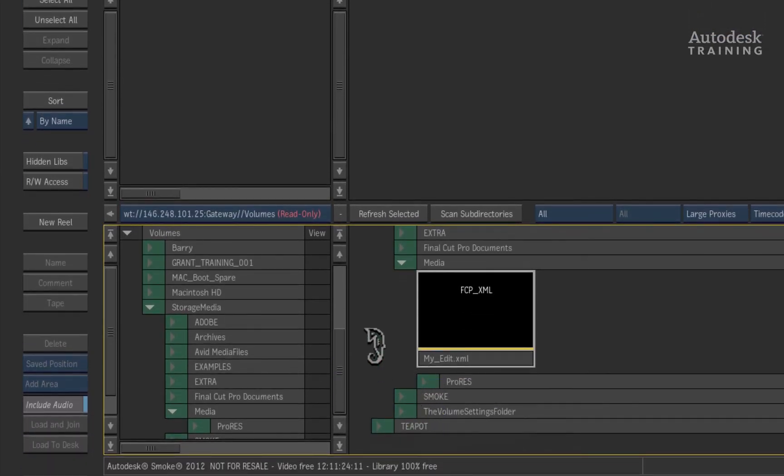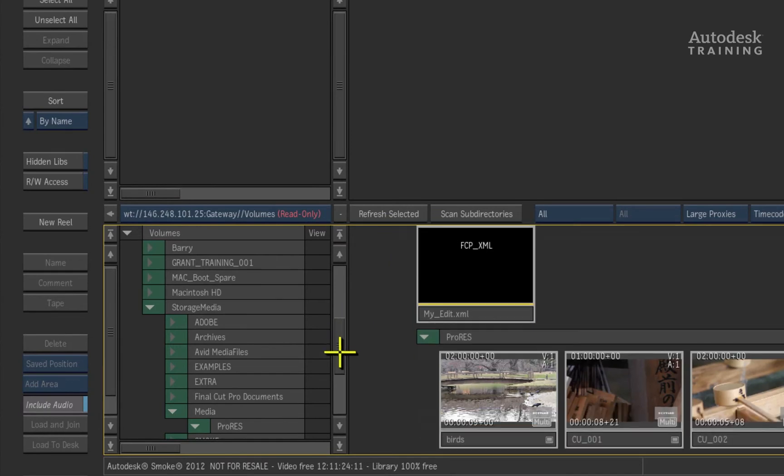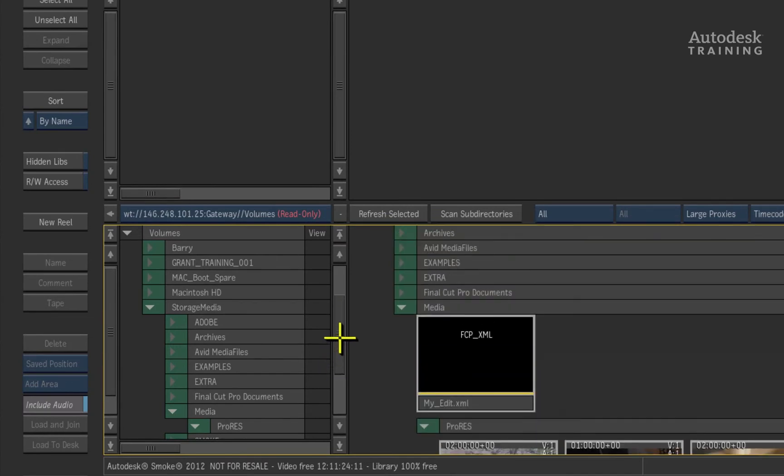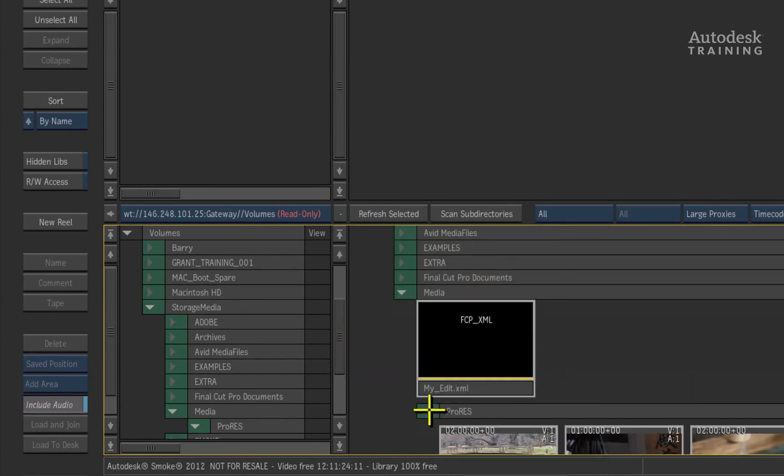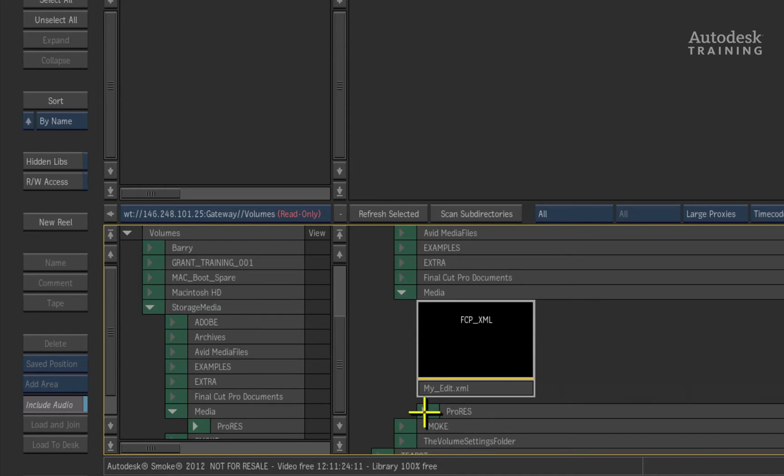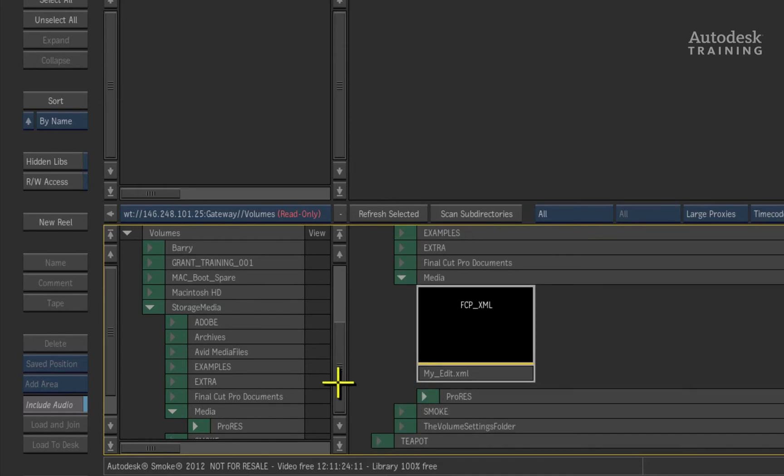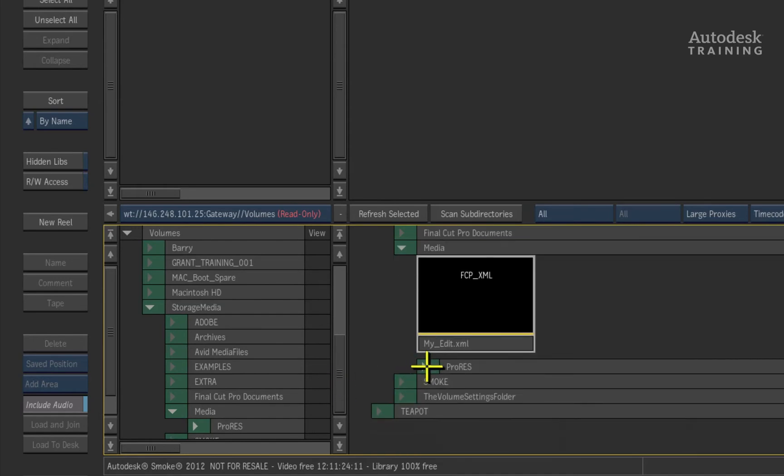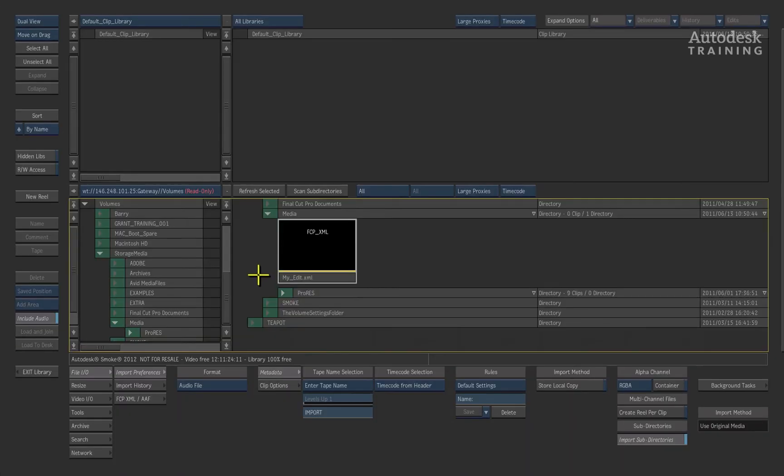Expanding the ProRes folder reveals the QuickTime media that will be used for the conform. You don't have to have the media exposed all the time so you can close the folder by clicking on the triangle to the left of the folder. Let's conform the MY EDIT sequence.